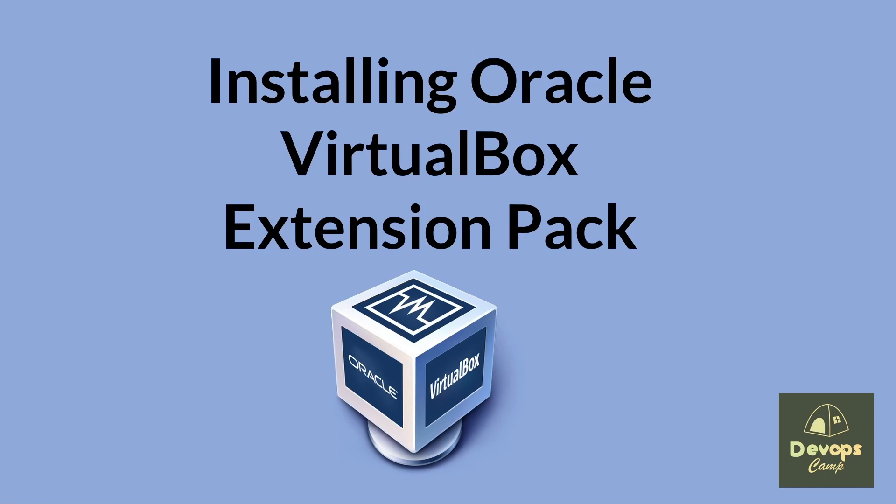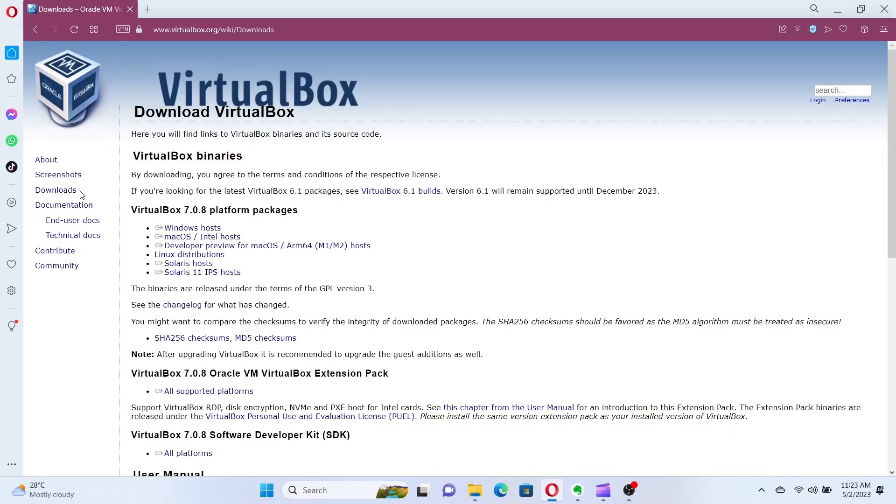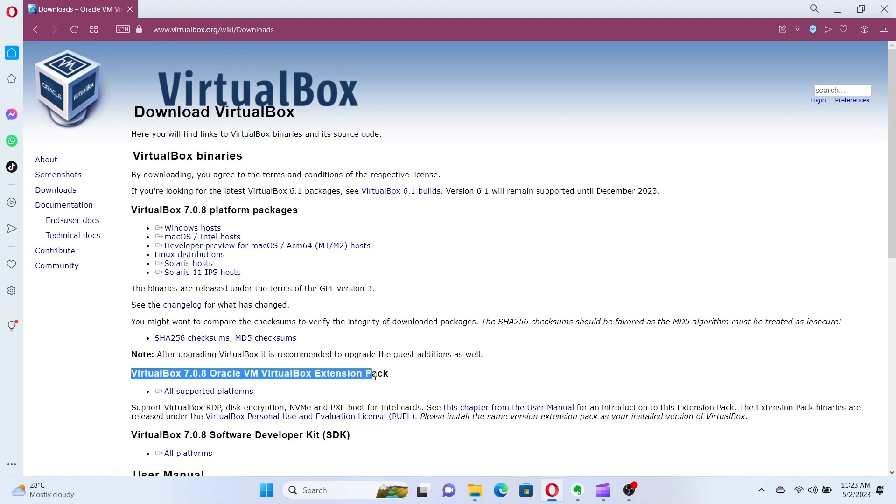To download the VirtualBox extension pack, go back to the VirtualBox website and click on the Downloads tab again. Scroll down to the Oracle VM VirtualBox extension pack section and click on the download link that corresponds to your installed version of VirtualBox.